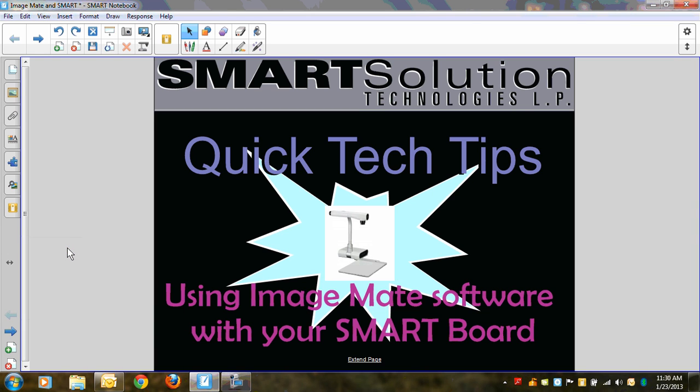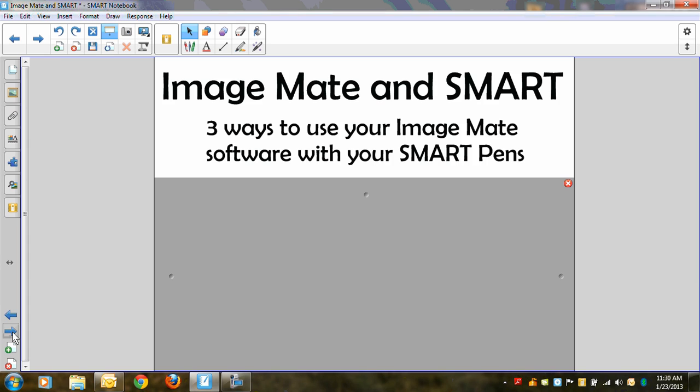Hi, this is Brandi with another quick tech tip from Smart Solution Technologies. Today I'm going to show you how to use your ImageMate software to show images from your document camera to your smart board. I'll show you three different ways to bring in that ImageMate software image and annotate on top of it with your smart pens.